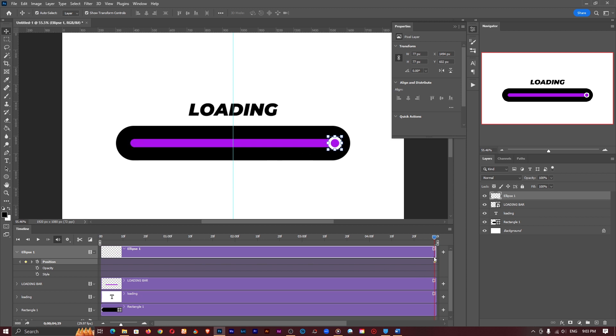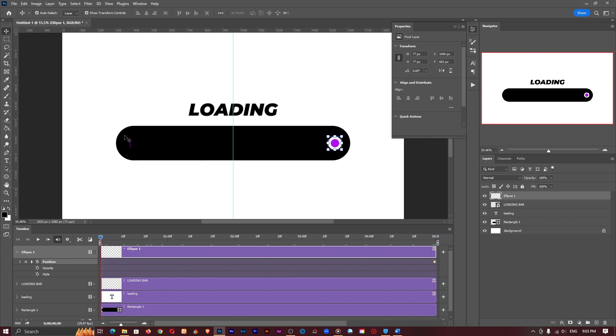So I'll create a position keyframe for the end and I'll move over to the beginning and I'll create a position keyframe for the beginning as well.